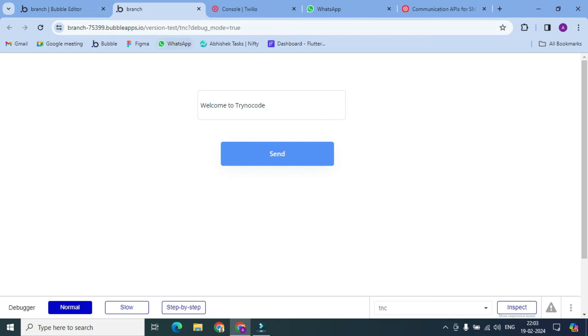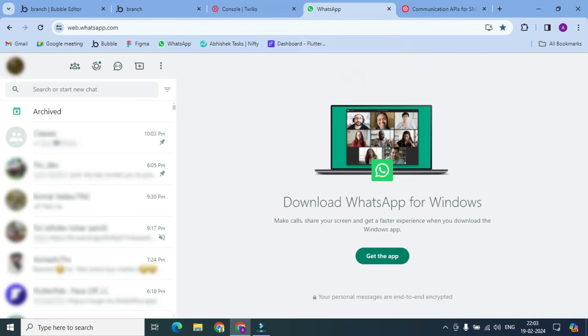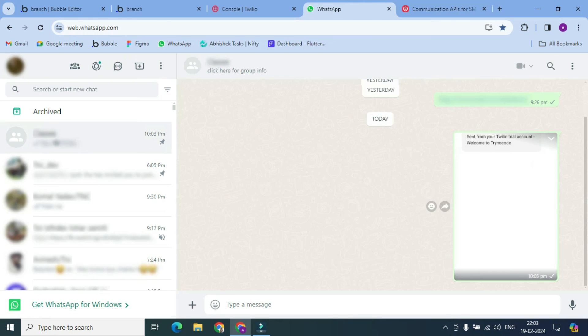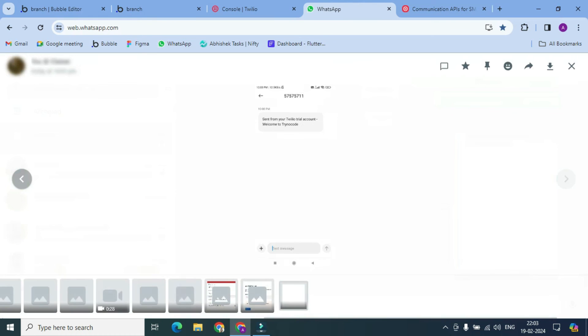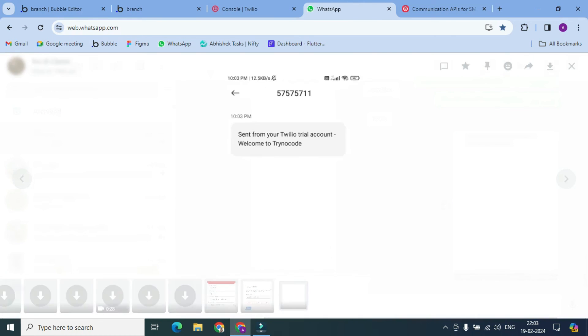I will show you on WhatsApp. I have sent this one. Look, that's how it works.